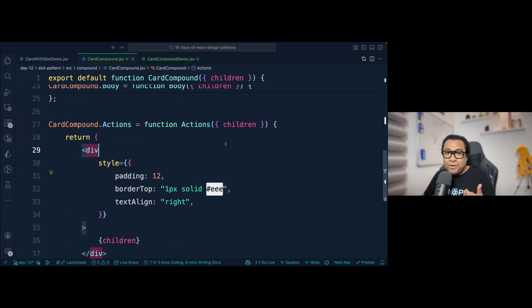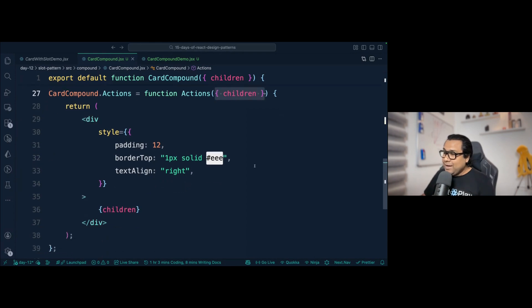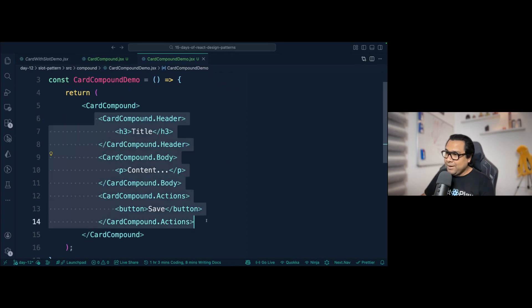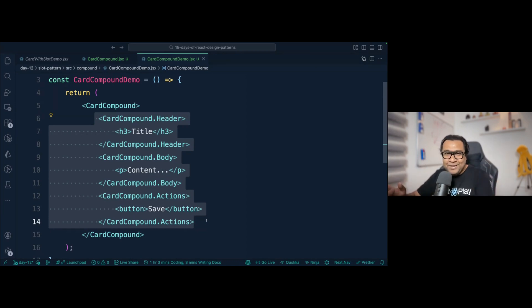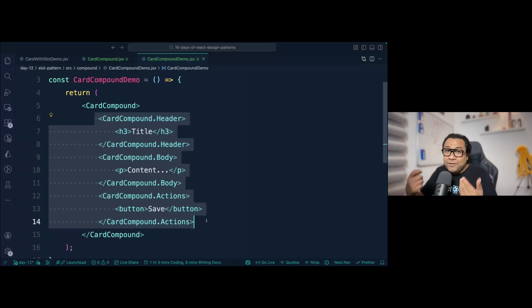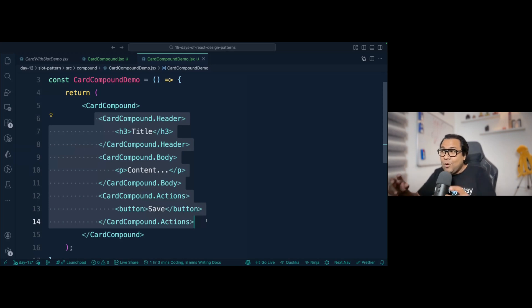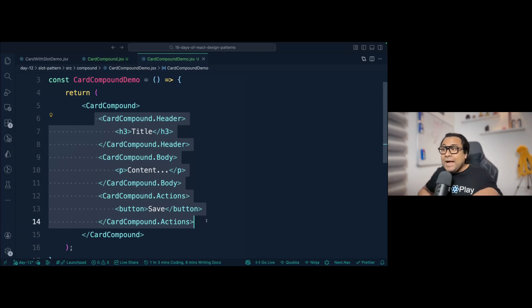You might notice that in the compound component pattern, children is ultimately being replaced — so yes, you are actually using the first version of slot (the default slot) inside the compound component pattern. However, the slot pattern has other variations where named slots are exposed via props and the value can be a React node or a map — those are fundamentally different from what the compound component pattern does.